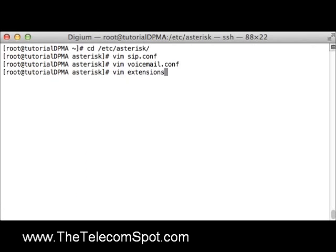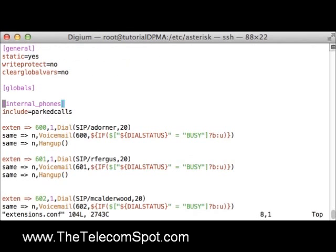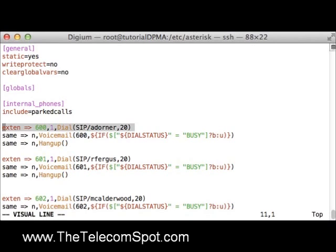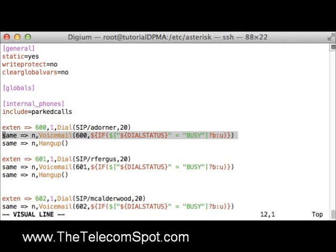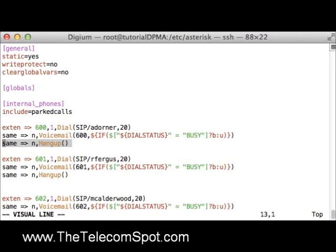Next, I will show my configuration in extensions.conf. Here, I have created the internal_phones context and defined an extension to dial each SIP account inside. Here is extension 600. Priority 1 will dial the SIP account adorner for 20 seconds. At priority 2, the call is sent to the voicemail application. I am using the if function to play the correct greeting based on the dial status variable — if the dial status is busy, the busy message is played; otherwise, the unavailable message will be played. The third priority simply hangs up the call.